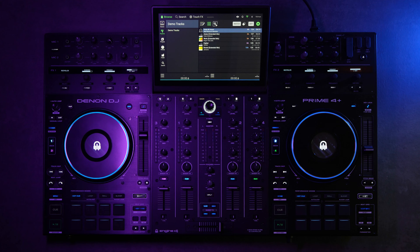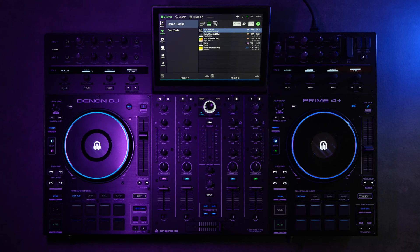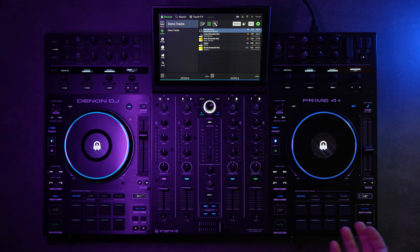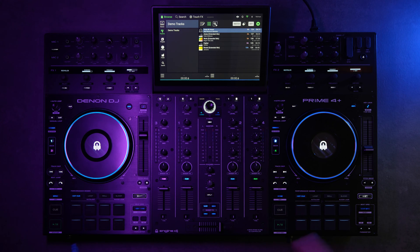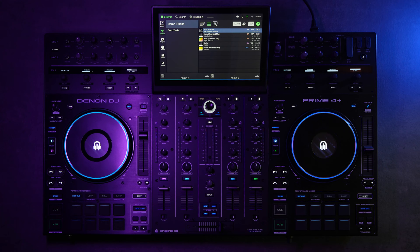Hey everyone, here's a quick video on connecting your Denon DJ Prime 4 Plus to Serato and using stems. It's pretty simple, I'll show you how to do it.